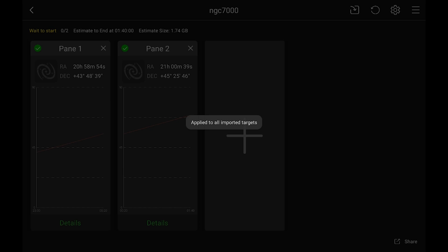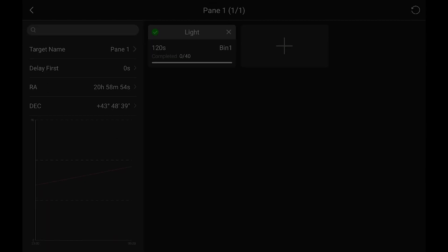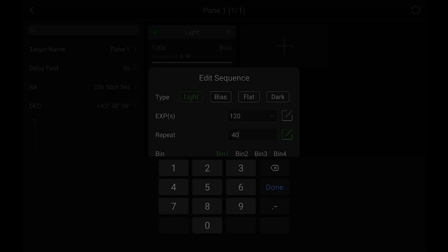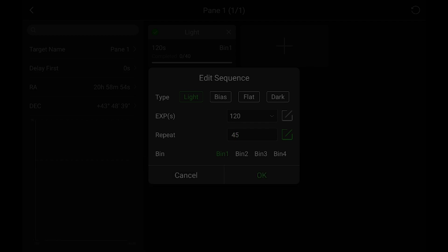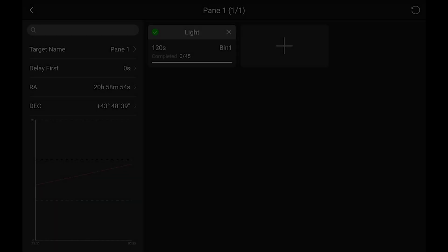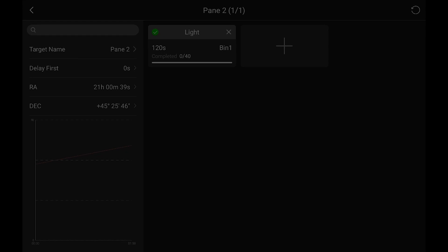And now both panels will be there. And I can see that the estimate time to end is just before two o'clock. So I kind of want to go back in and set it to 45 again. So what you do is you tap on details. Go back to the lights. Hit OK. Do the same thing here.